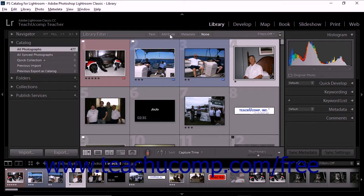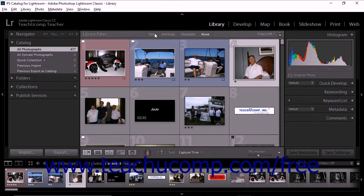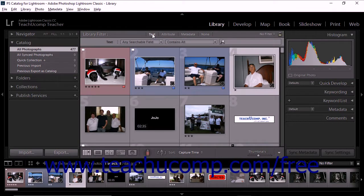To turn off and hide all filter modes, simply click None in the library filter bar. The text filter lets you search your catalog or selected photos using a text search field. To use the text filter, display the library module, and then click to select a source from the Catalog panel, the Folders panel, or the Collections panel. Your selection then appears in the grid and the film strip. Next, click Text in the library filter bar.